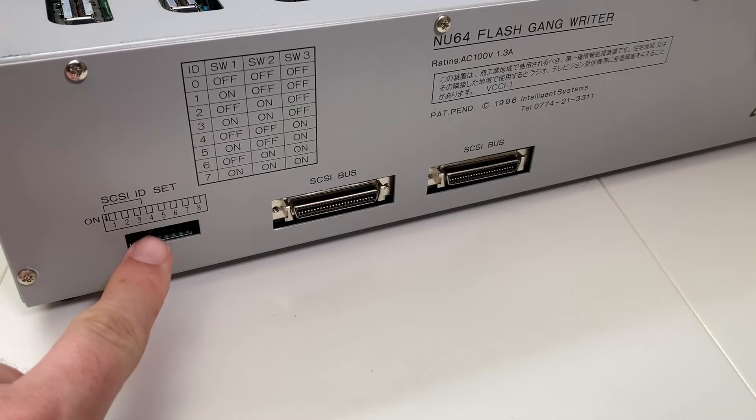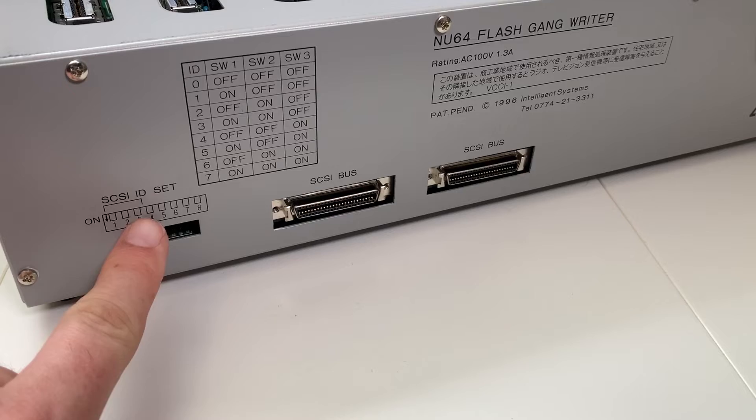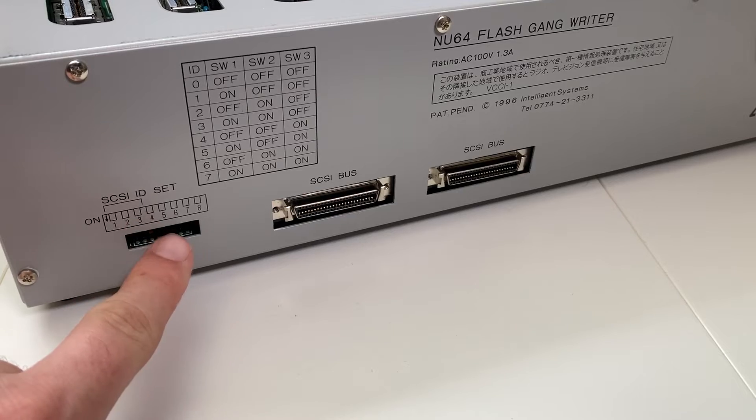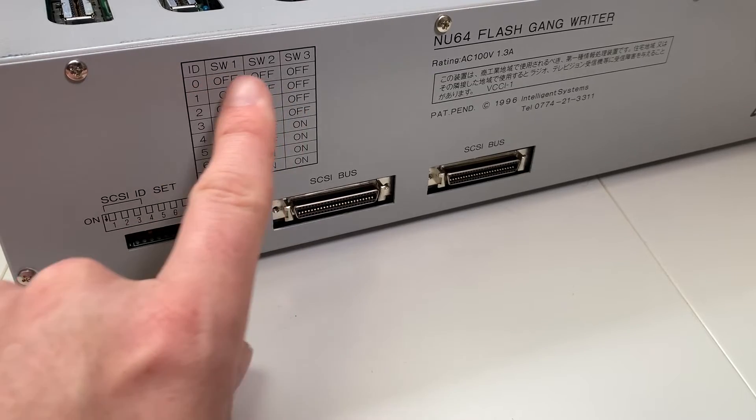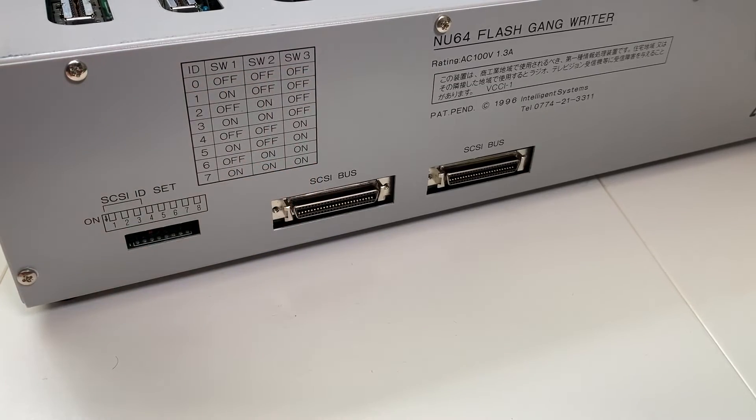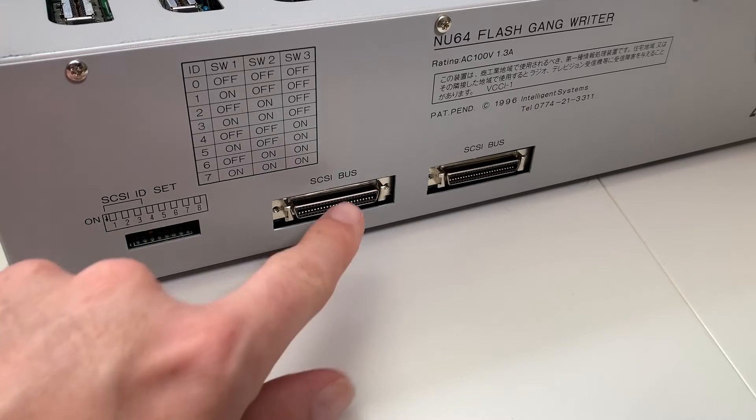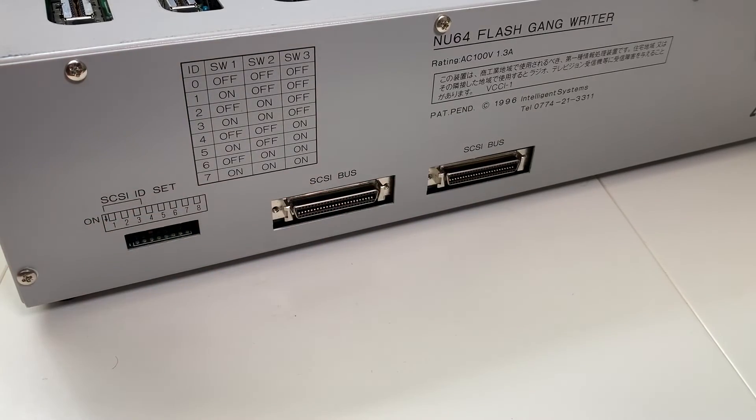Next, the Gangwriter has a set of SCSI ID dip switches. The default is set to SCSI ID number 4. You'll also notice the two SCSI bus connectors.